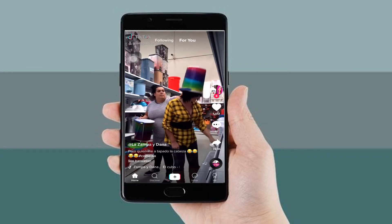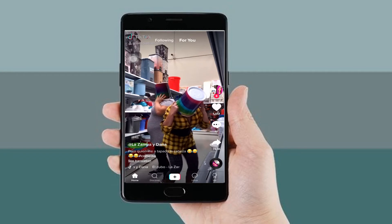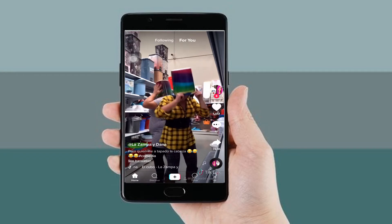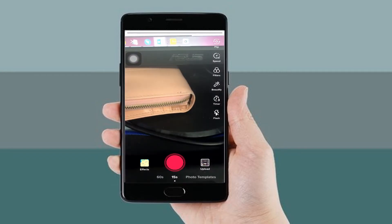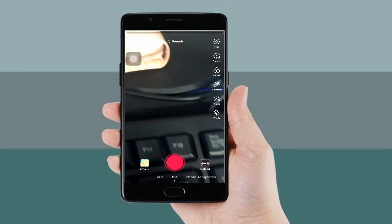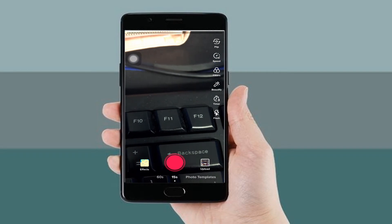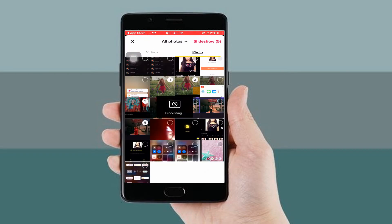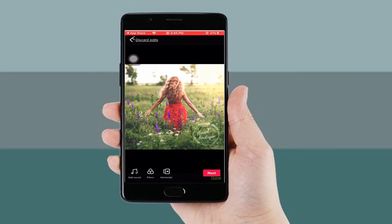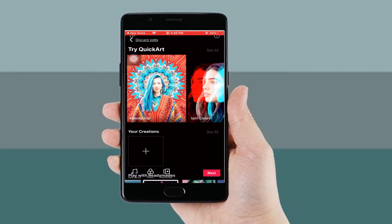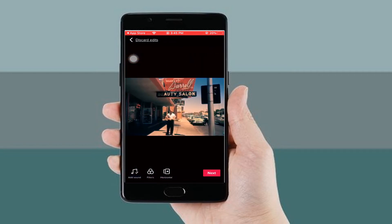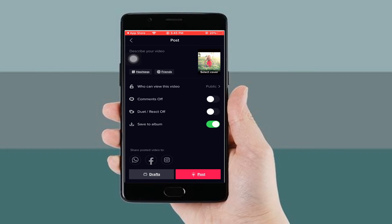Tap the plus sign icon, then hit the upload option to import several photos from your camera album. Once added, tap the next icon and then press the download icon to save it on your mobile device.